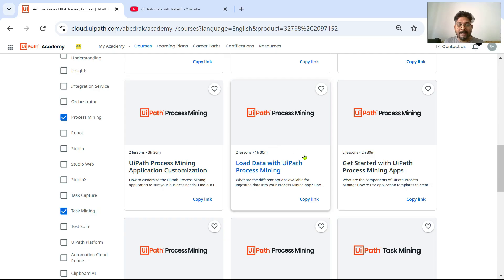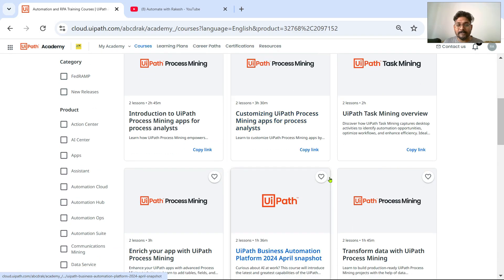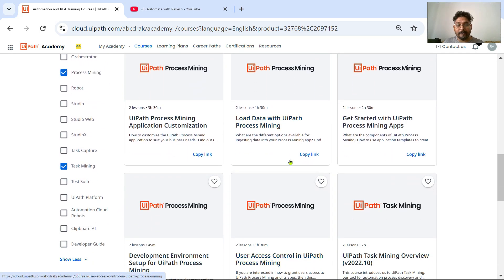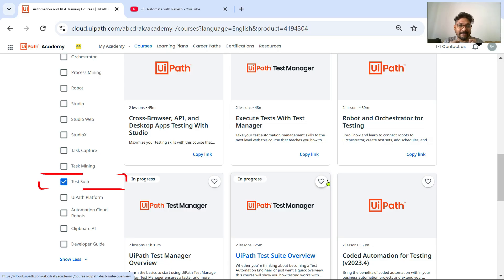The sixth skill on my list is Process Mining and Task Mining. There are ample academic courses available on UiPath Academy for these. I have not yet created videos on these two products, but I am going to put some videos on my channel for them as well.